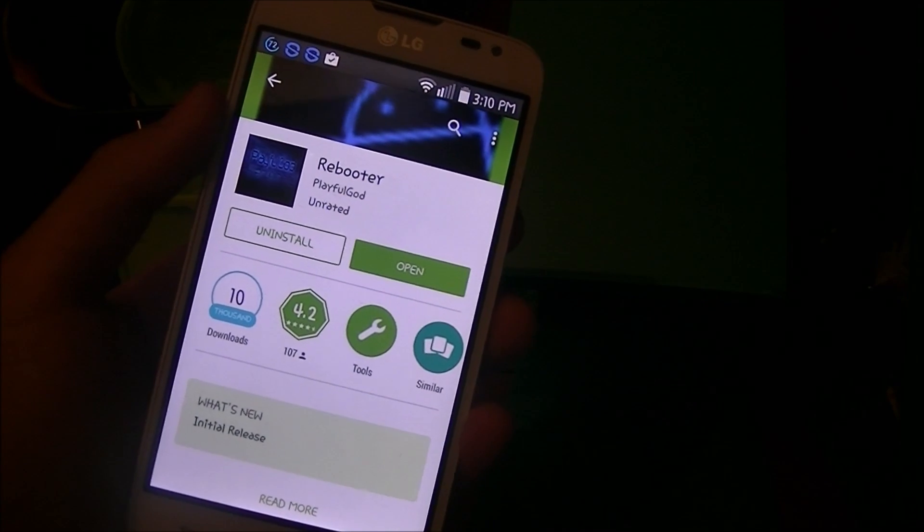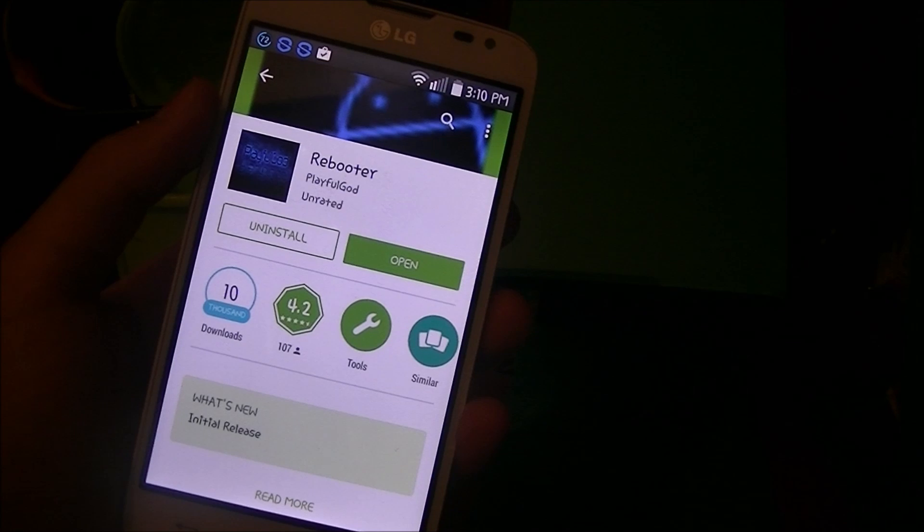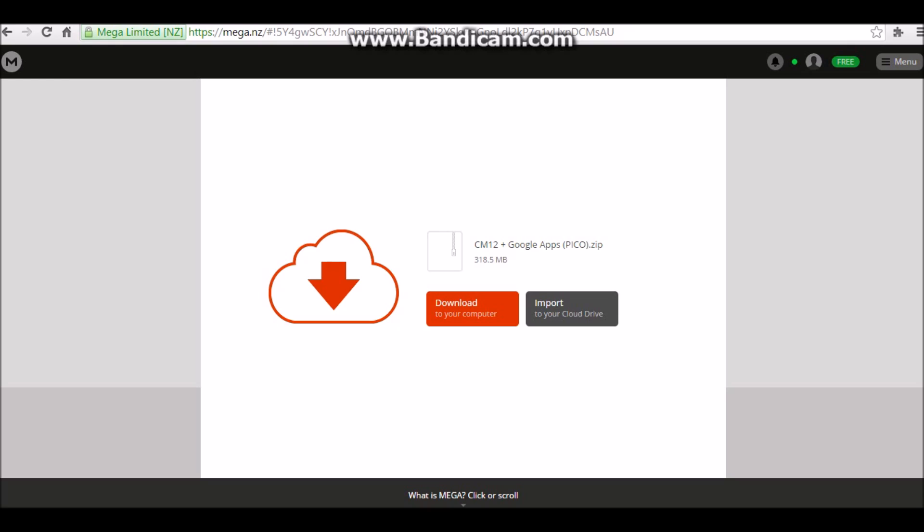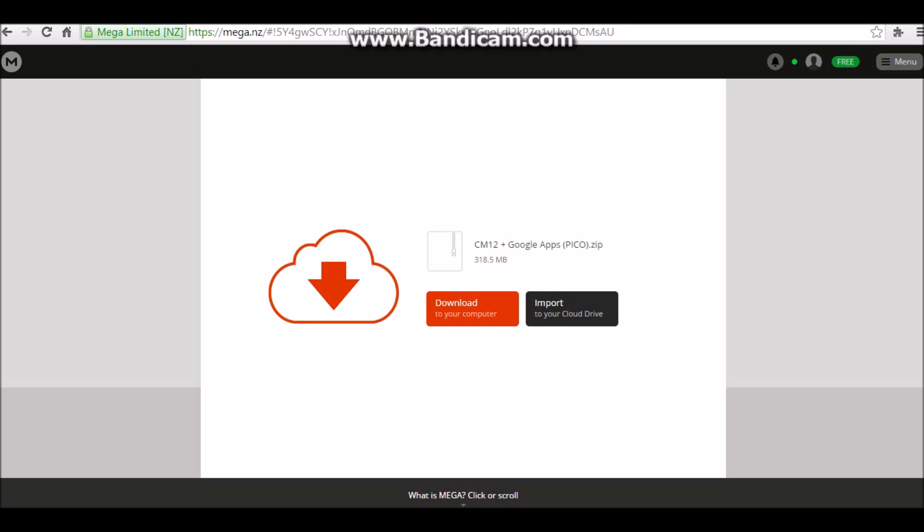Now just go to the link that I put in the description and this should take you to Mega. Once you're on Mega, just click the button that says download to your computer.